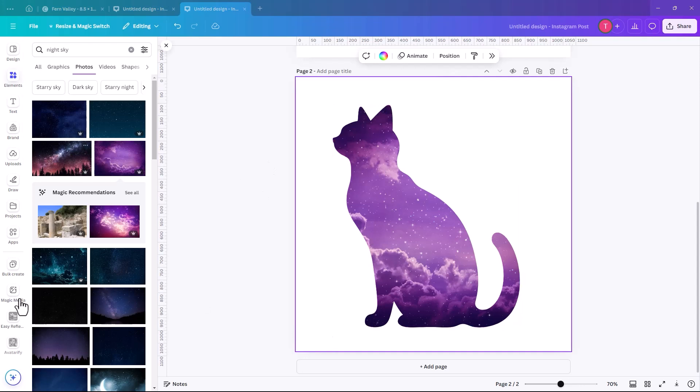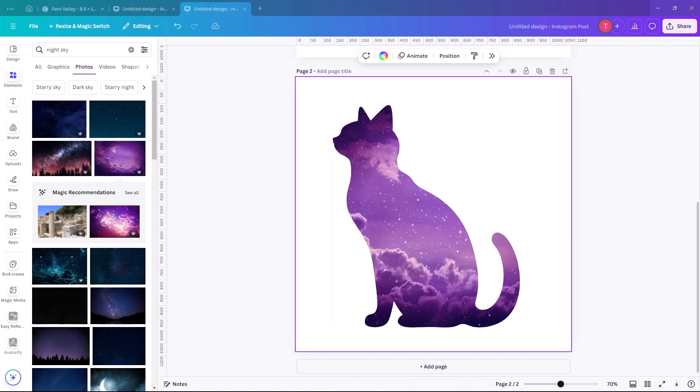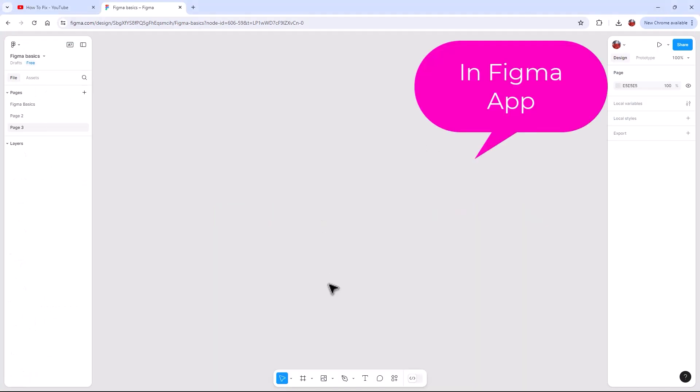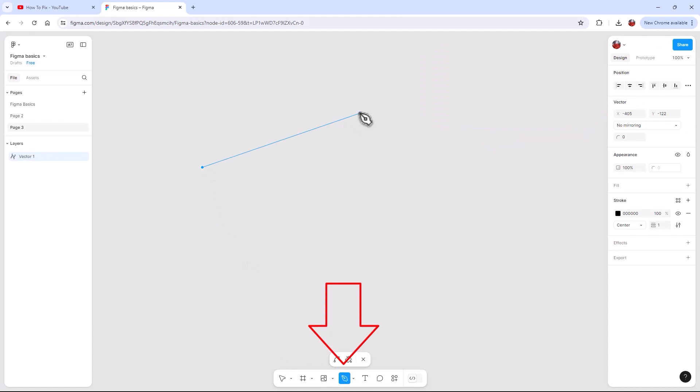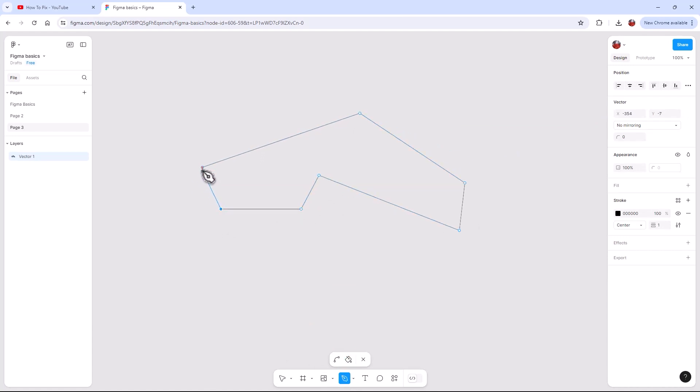So I'm just going to quickly show you. If you couldn't find a shape within Canva that you wanted to use, you can go back into Figma and actually draw a shape. So I'll just show you how to quickly do that. So when you have Figma open again, we're just going to go to a new page and with the pen tool, you can click and make any kind of shape that you want.